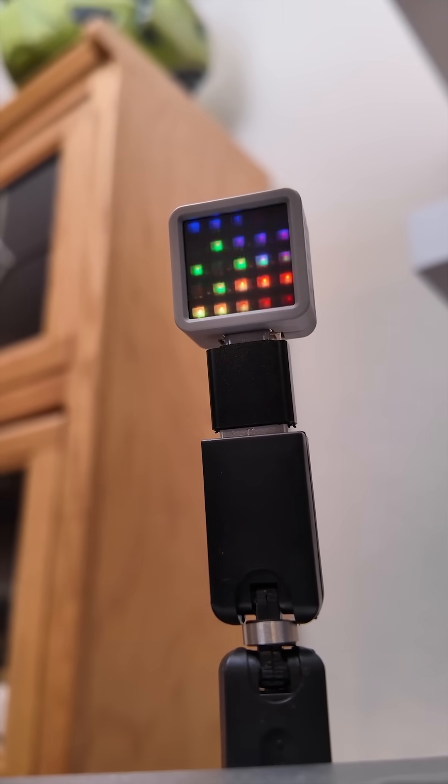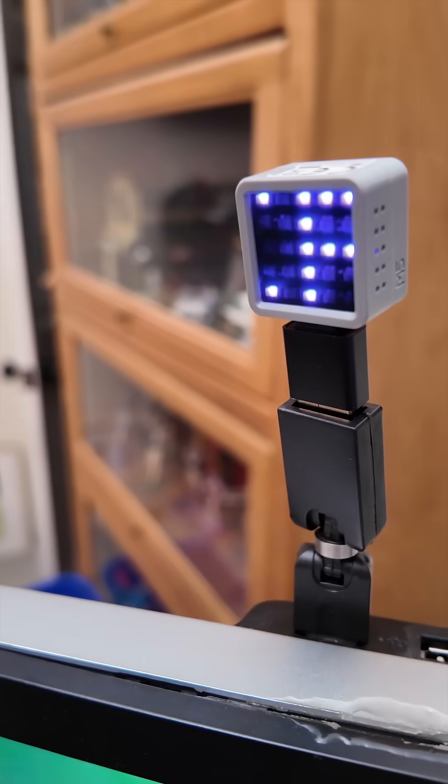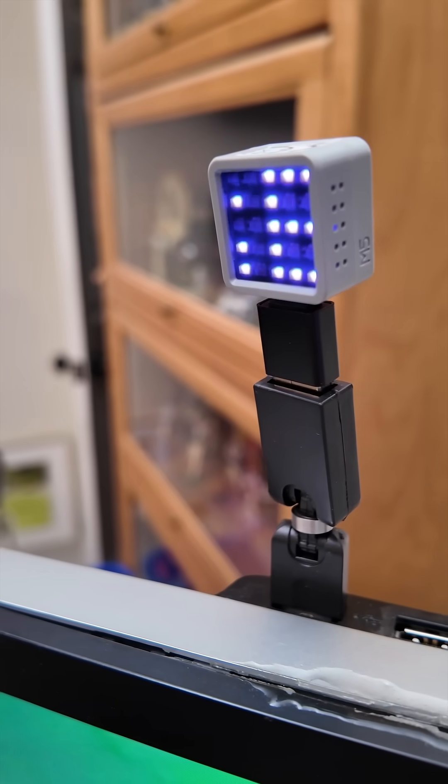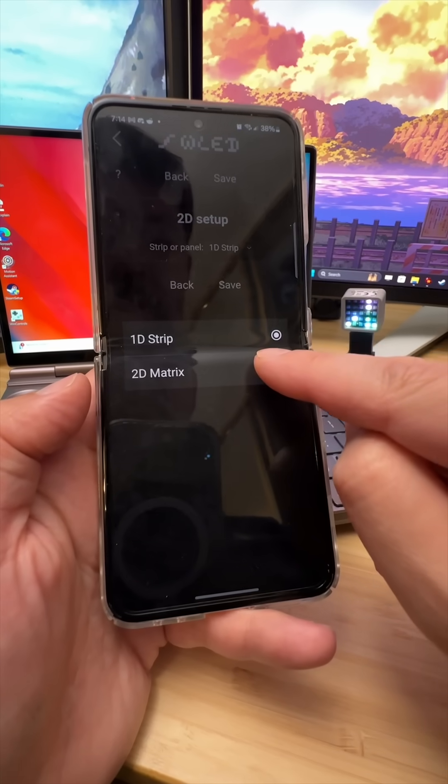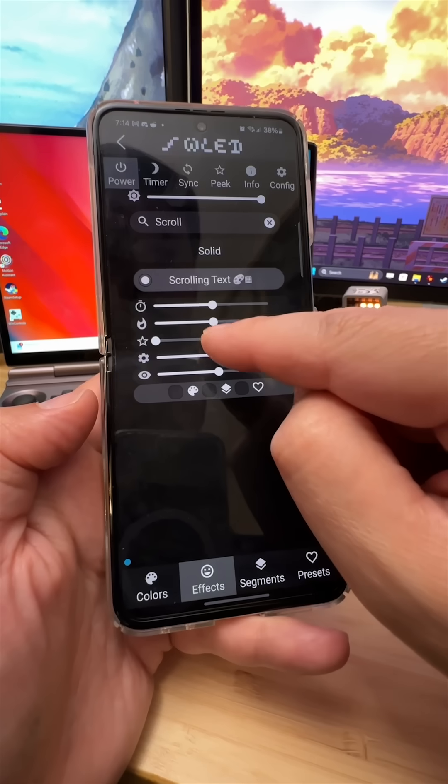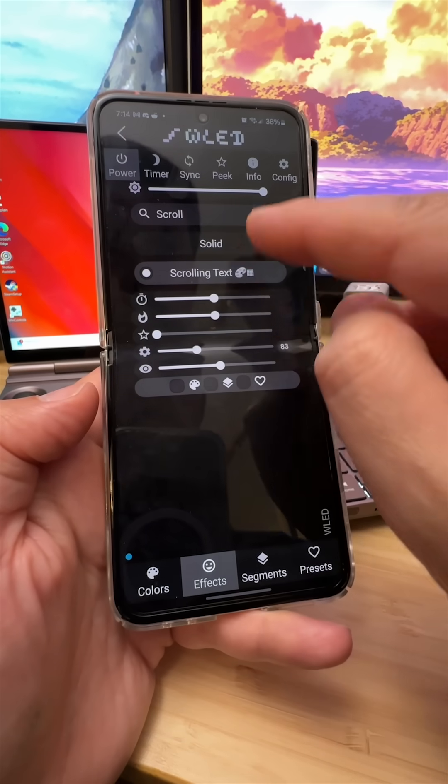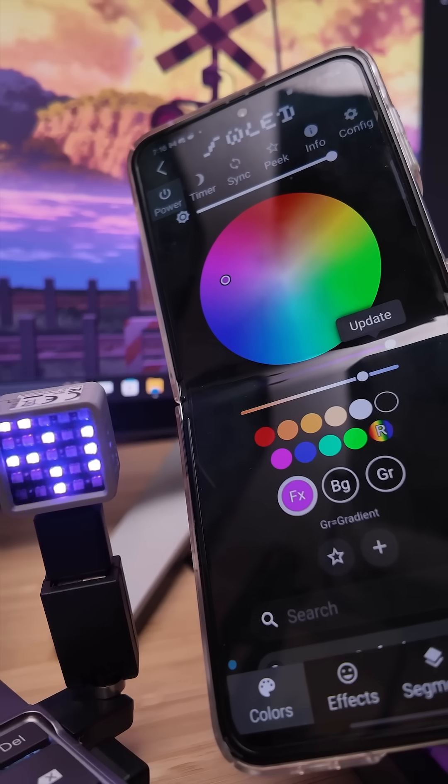you can program your own scrolling text phrases too. You'll just need to configure a 2D matrix first and drag a few sliders so text is sized properly.